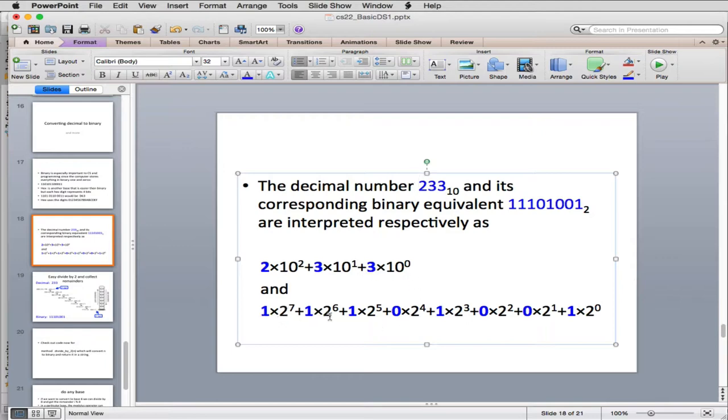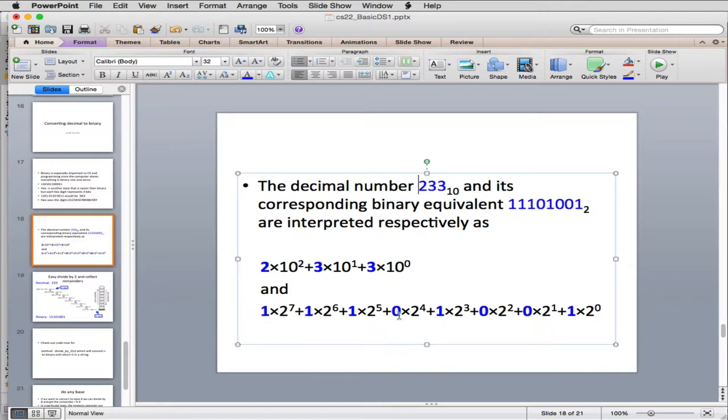And for binary, you have 2 to the 7th, 2 to the 6th, 2 to the 5th, 2 to the 4th, where you have each digit multiply. Notice some digits are just, the term is 0, because you're multiplying by 0. So those are these digits, multiplied out, you have 7 all the way down to 2 to the 0th, which is 1. And so that gives you the actual values.